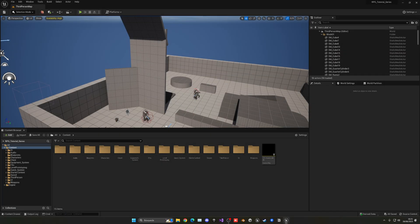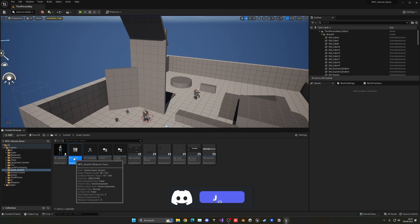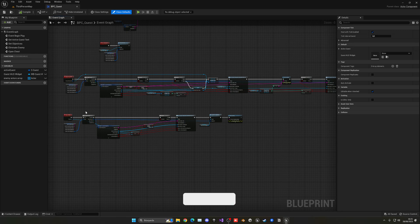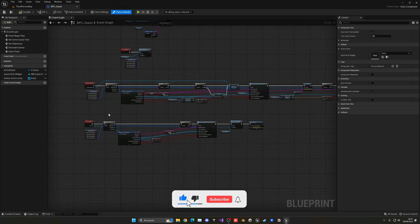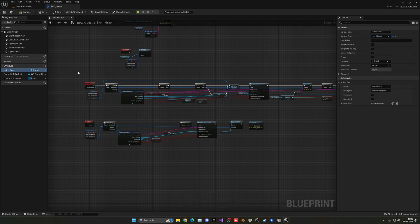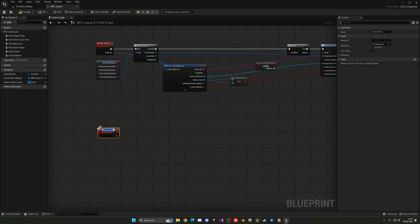So what we need to do is go into our quest system folder and open up our BPC_Quest, our quest component. When we open this up, we have the eliminate enemy and open chest objectives. We have the active quest and so on. So basically, what we need to do is right-click and create a new custom event — this will be called 'Objective Completed'.